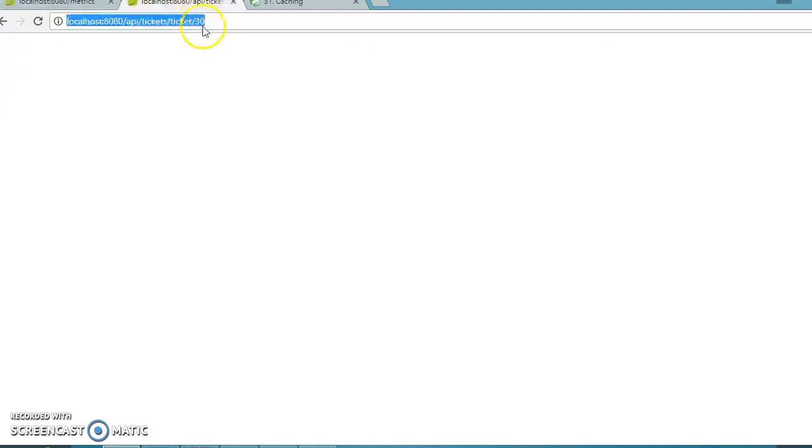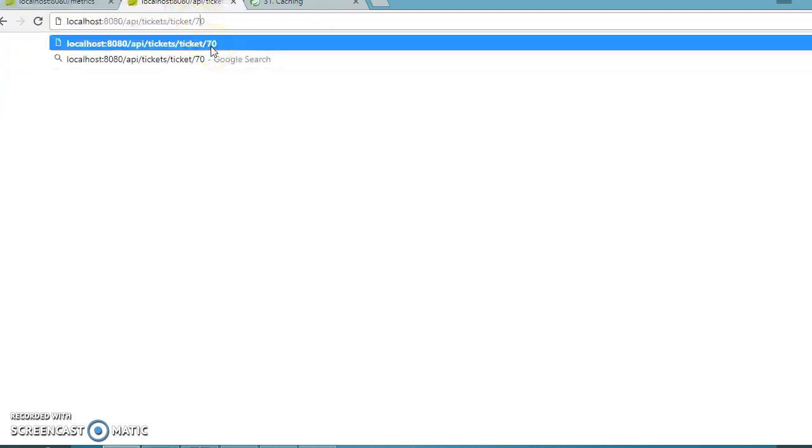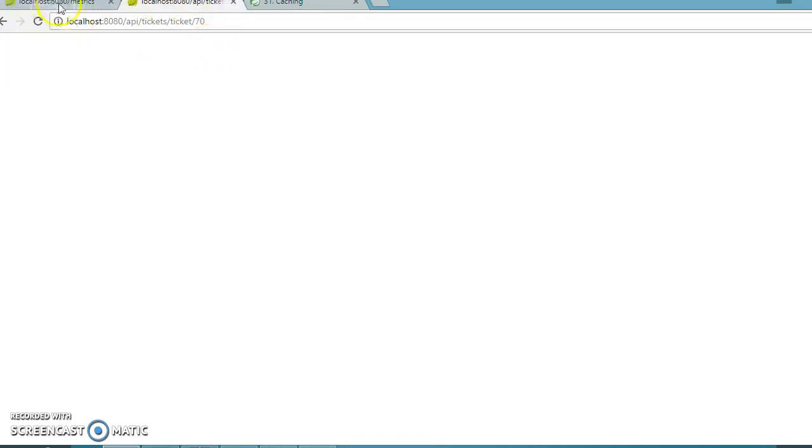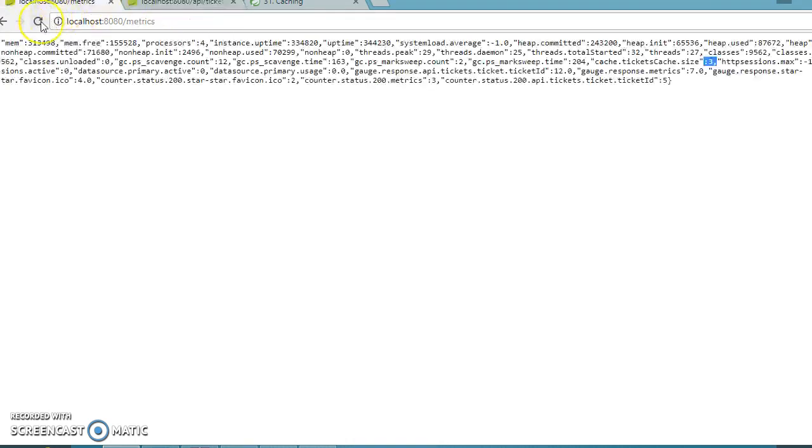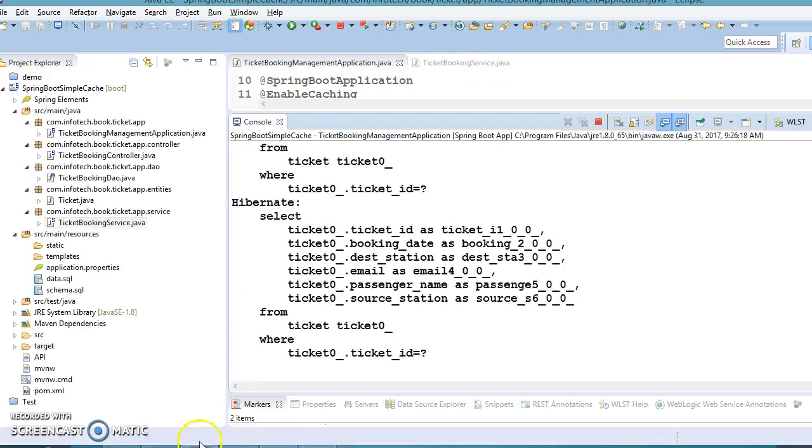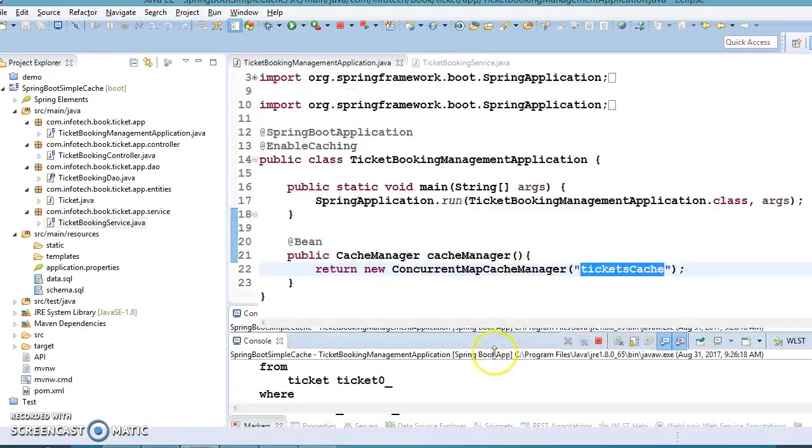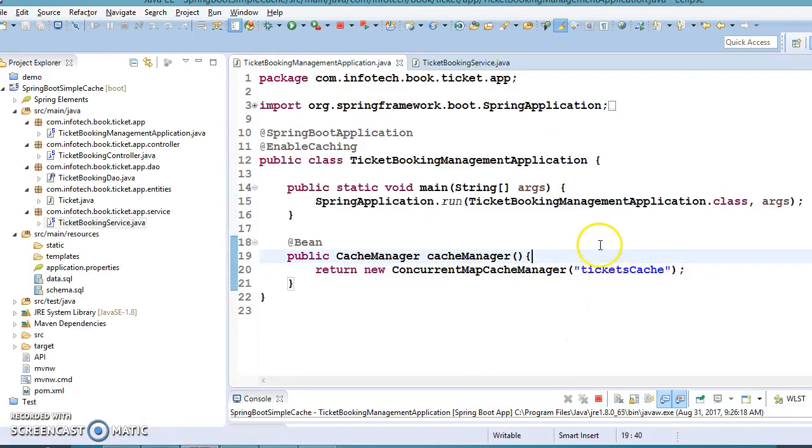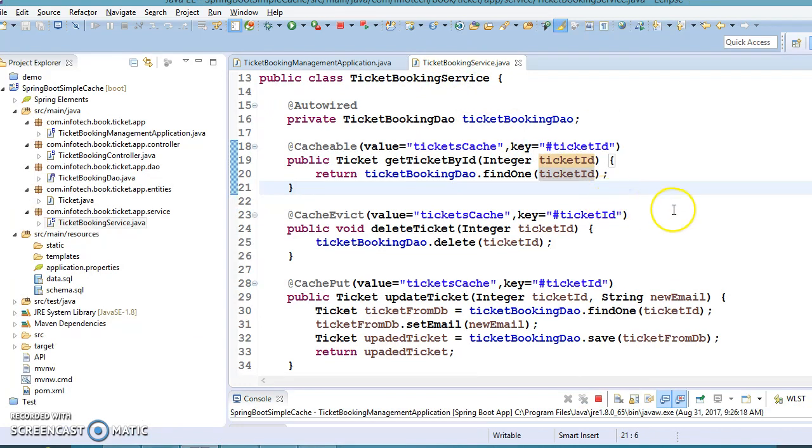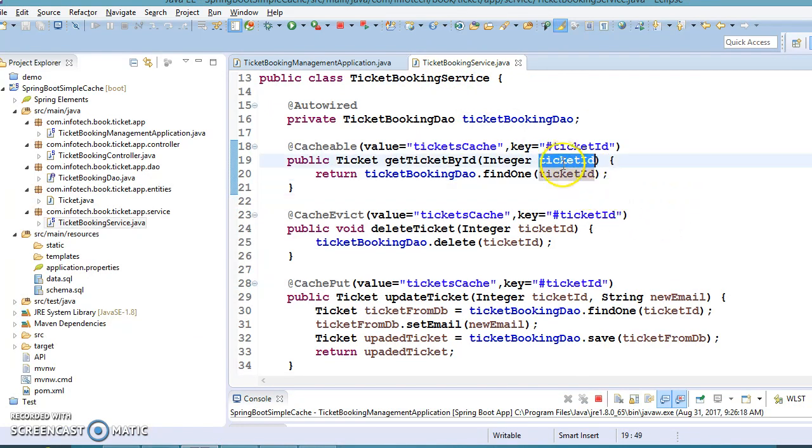If you ask for ID 40 or 70, the cache size keeps increasing. Basically, it's putting different entries with null values with different keys. So how do we fix this problem?